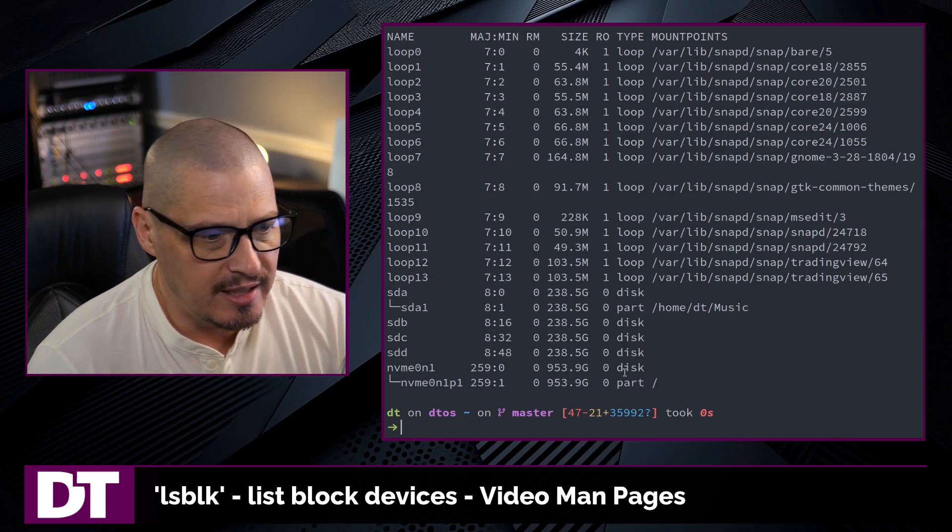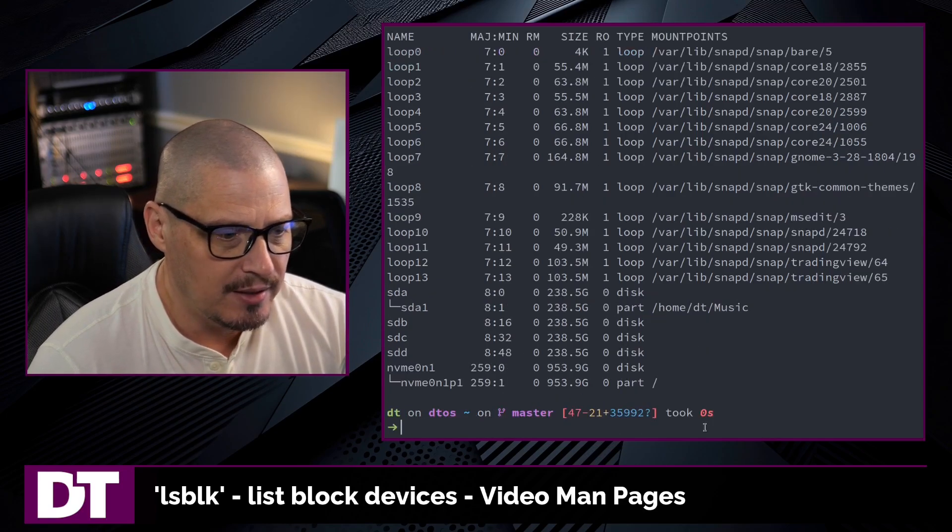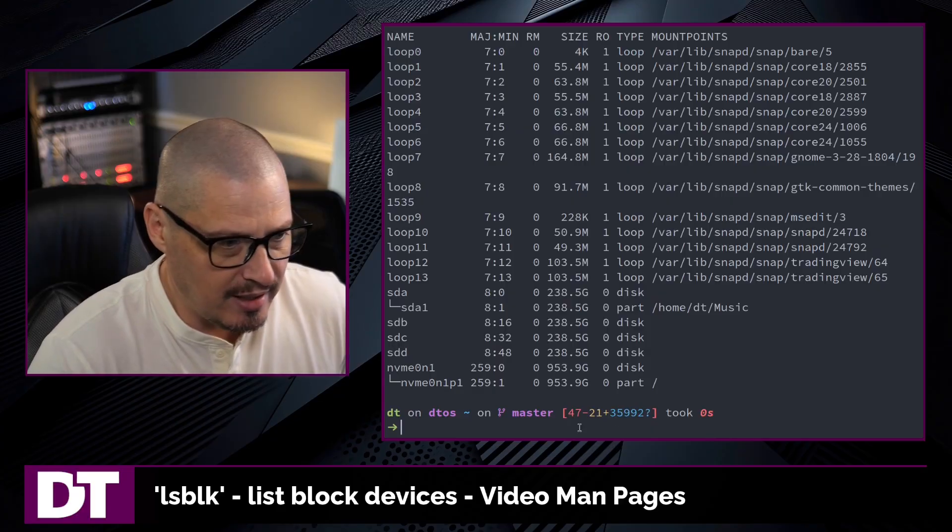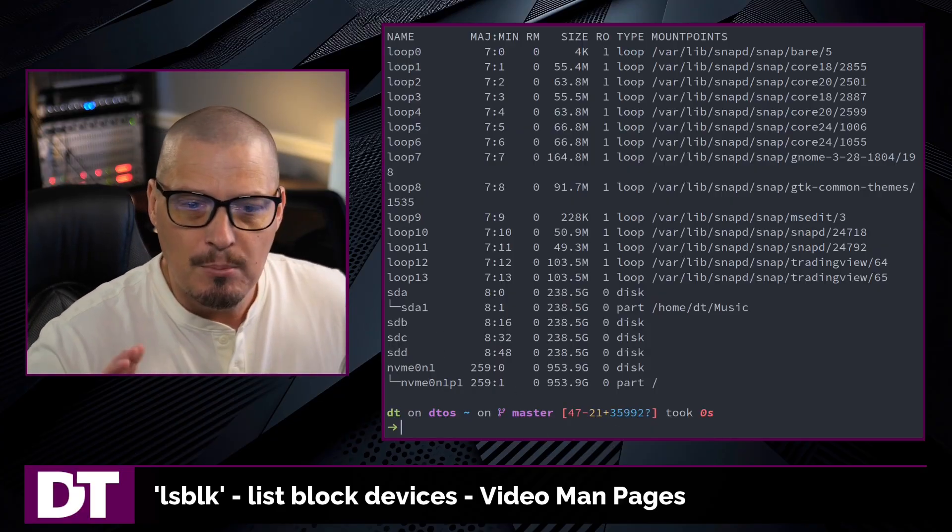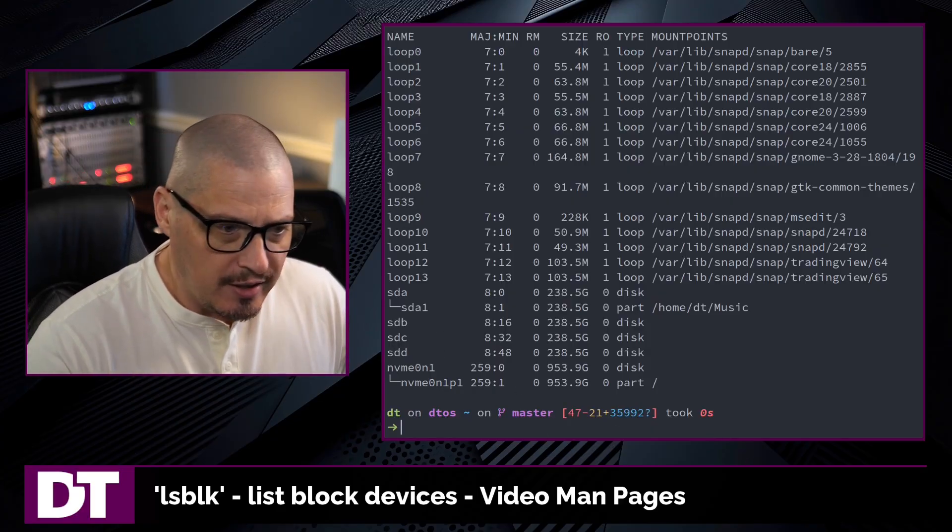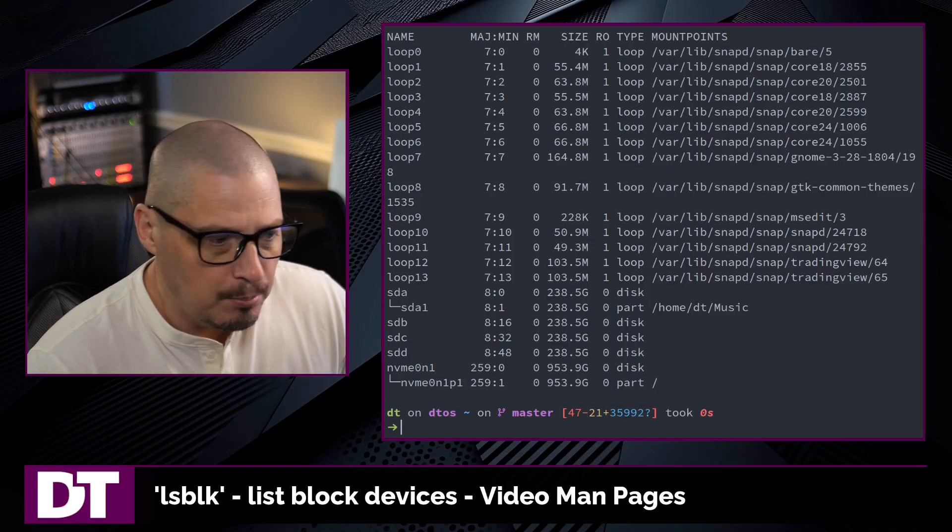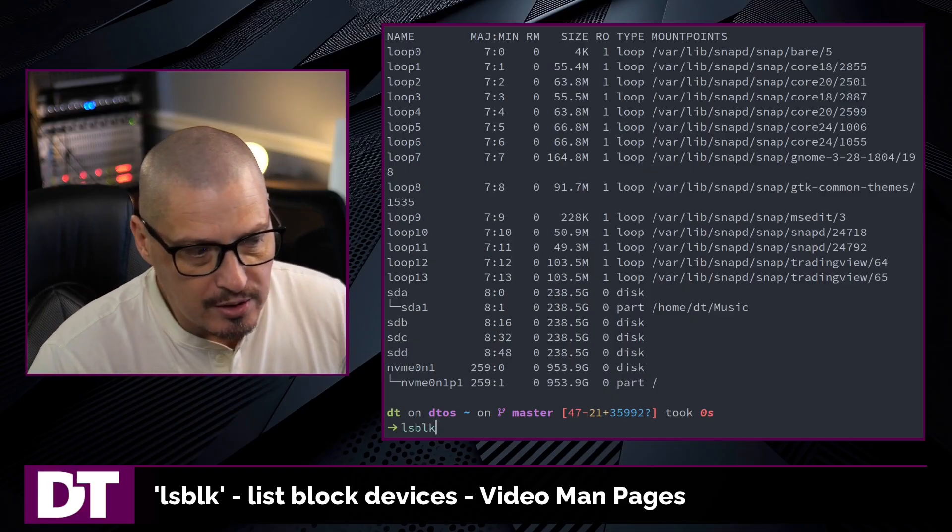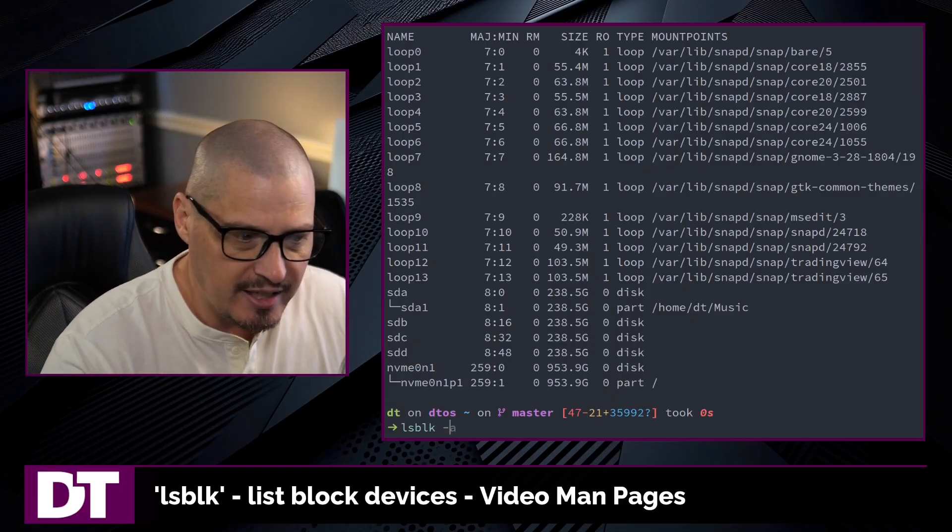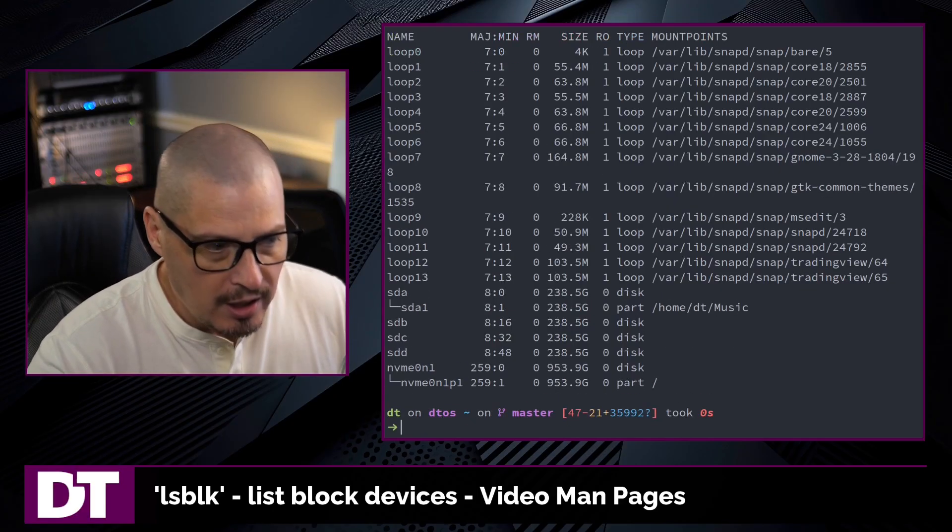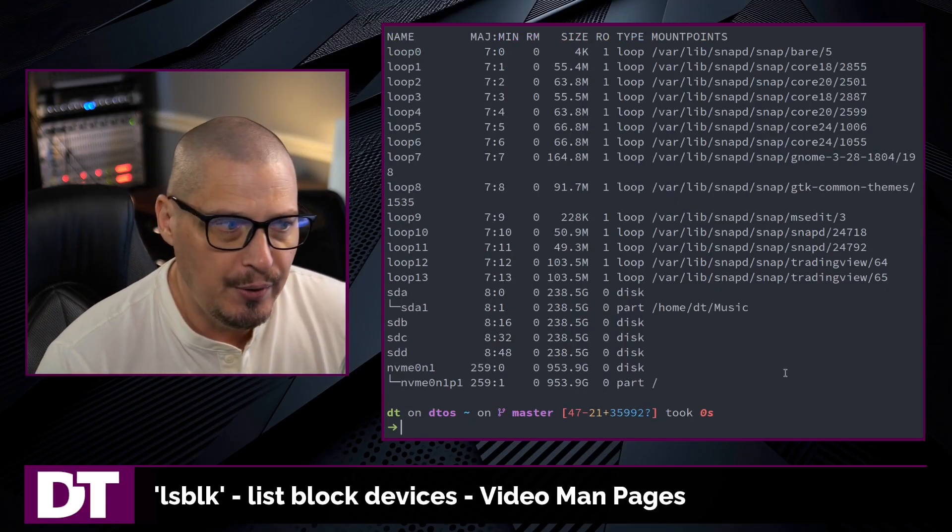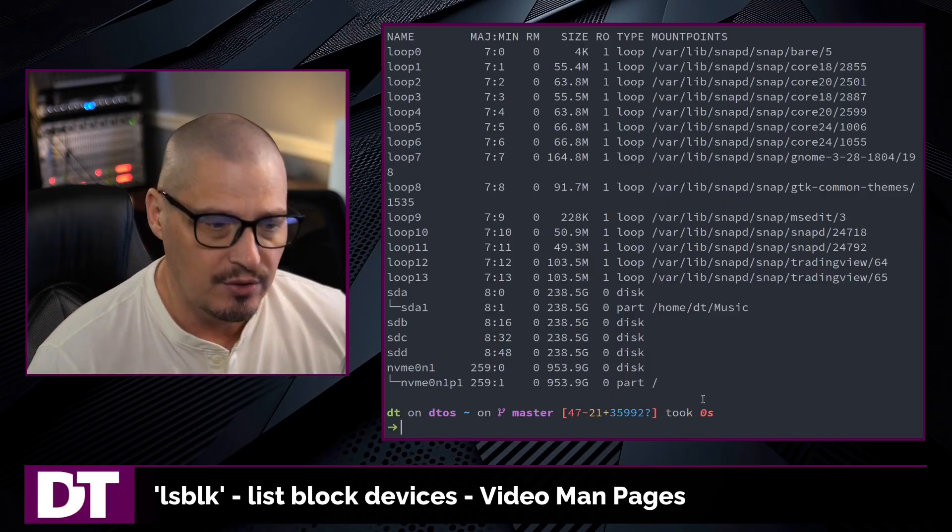Now, my lsblk, I don't have any drives that are mounted that I know are empty drives. I've got stuff on all of my drives. But if you've got drives that are empty, they are not part of the output by default. So if you want to see those, you need to do lsblk -a for all, and by all, it would include any empty devices.